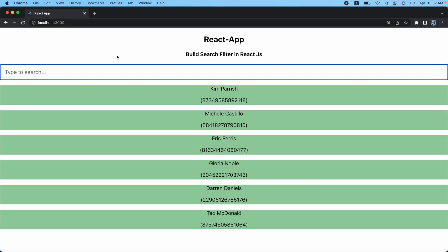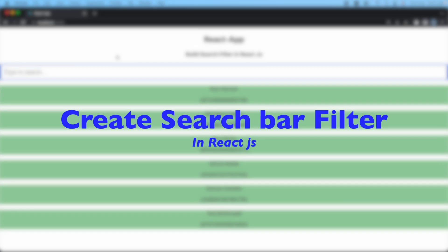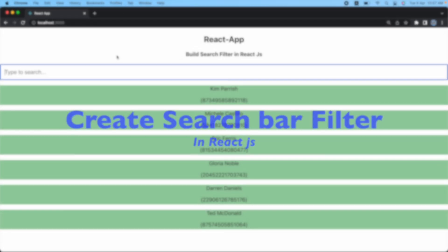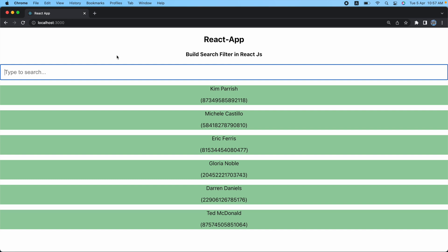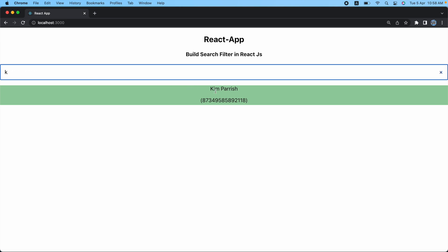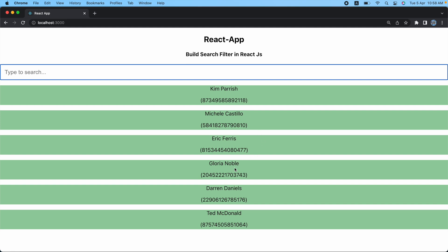Welcome back. In this video I'm going to show you how to create a search bar with search filter in React.js. I have a simple UI with headings, a search bar, and below it a list of usernames with order numbers. I typed 'kim' and got the kim record.